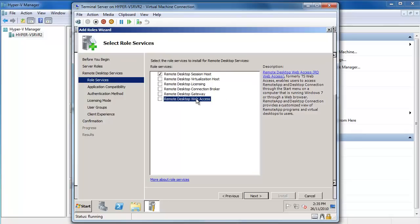I'm going to install the TS Web components on my Small Business Server because I want that to be the machine that serves up all of my content. So all I want this machine to do is basically function as my Remote Desktop Session Host.